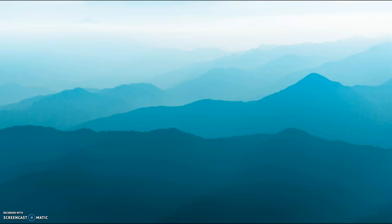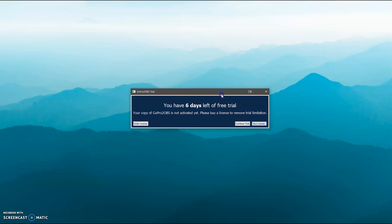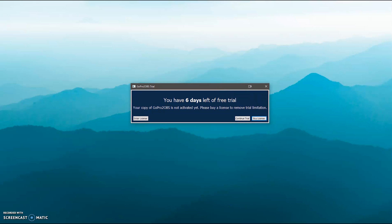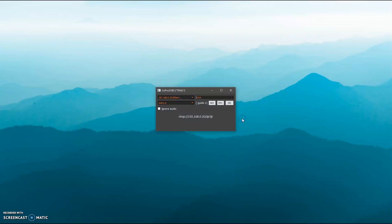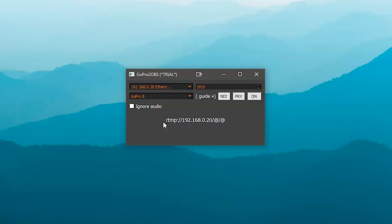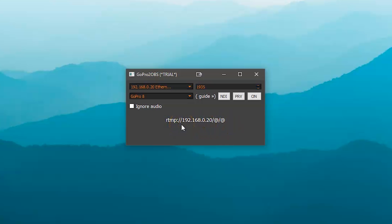So once you've downloaded all of those things, I want you to open up GoPro to OBS. As you can see, I've got six days left of my trial, so I'm just going to press continue trial. The important thing about this app is this address just here. This will be unique to everybody, so your address won't be the same as mine. Just make sure you go up and press the on button, otherwise this won't work.